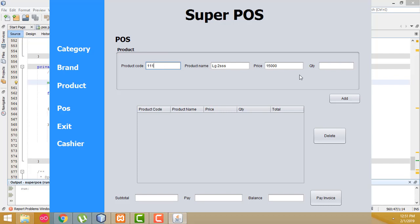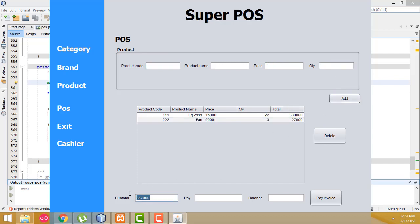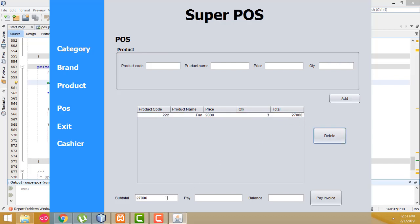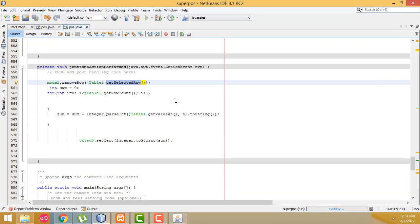Enter a product here, then add another product — quantity three. These are the subtotals. Now I'm going to delete this one — click the delete button and the current total updates. Select the other row and click delete — the subtotal becomes zero. This is how we can delete a row. I hope you guys understood so far. If you have any doubt you can ask me anytime. If you like my channel please subscribe and share. Thank you for watching.